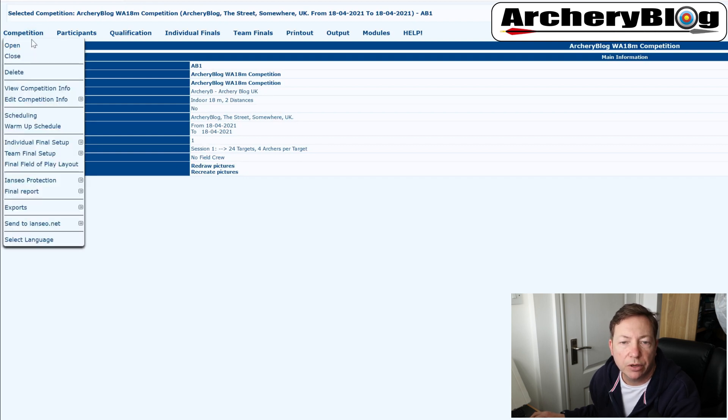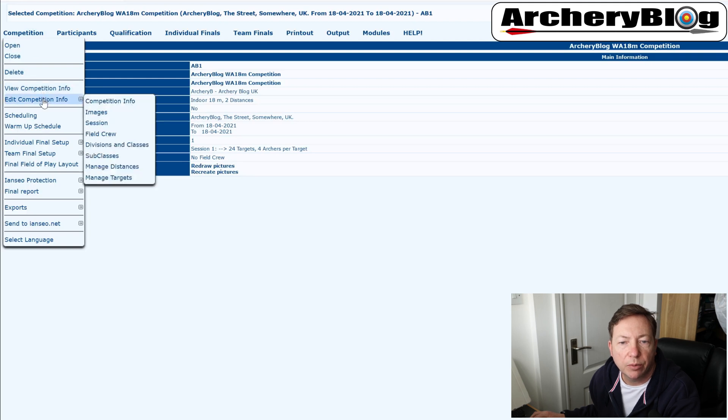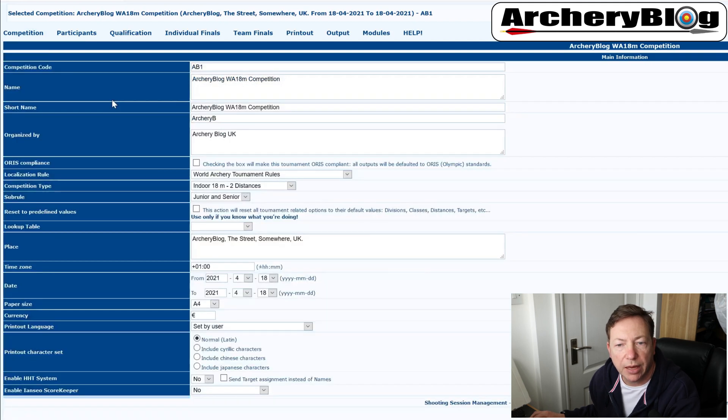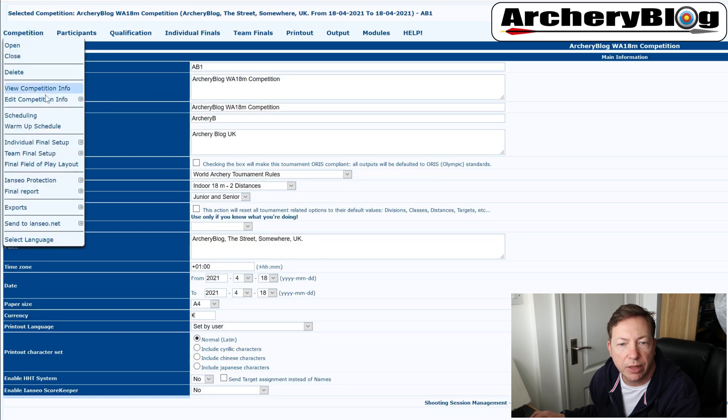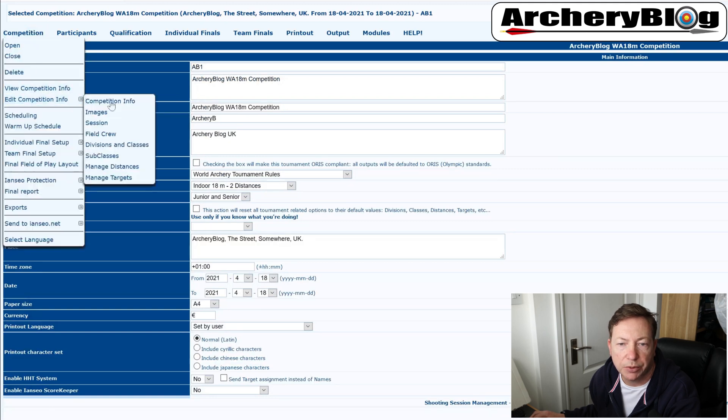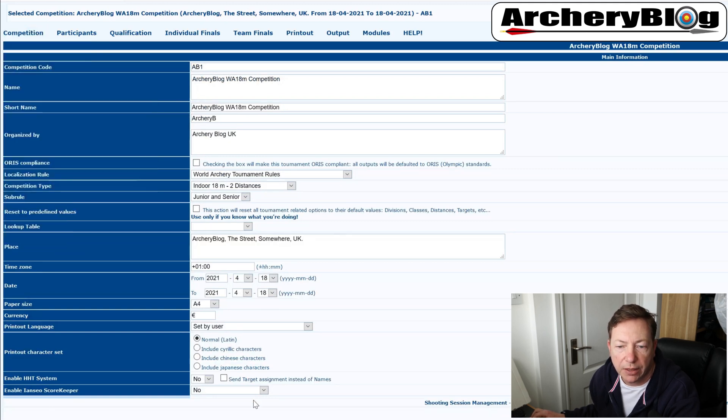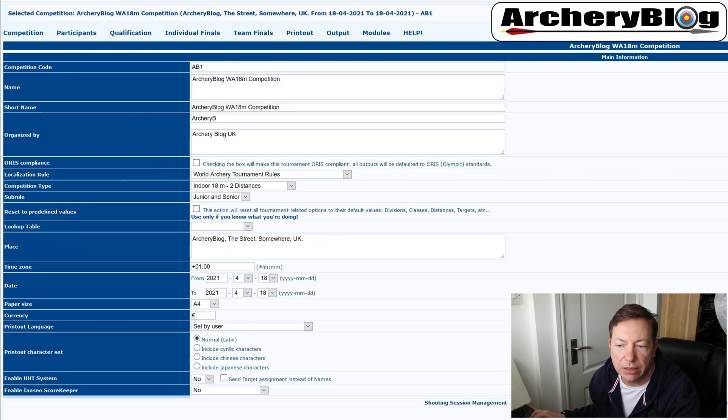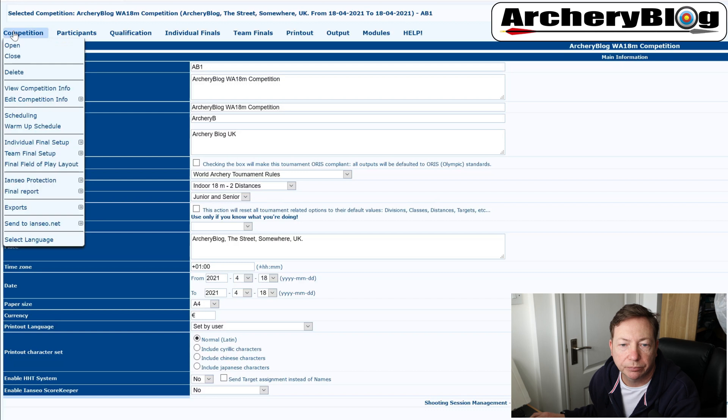If we go into the competition menu, I can edit my competition info. And if I go to that option there, you could see where that was, that was edit competition info, that takes us back to the screen where we completed the details to set up the competition.